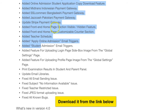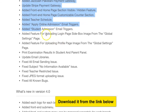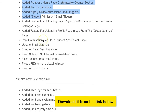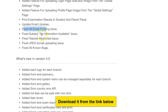There is an Indonesian payment option for those in Indonesia, Bangladesh, and Pakistan. There's Stripe payment for global payments. If you're from Nigeria and Stripe doesn't work, there's Paystack. There's a front-end page section, apply online admissions, print examination results, update email libraries, and fixes for all email sending issues.